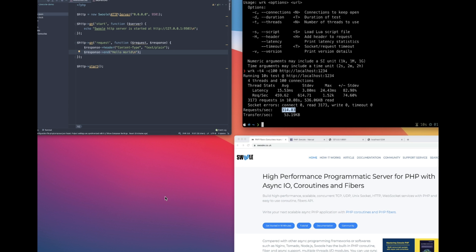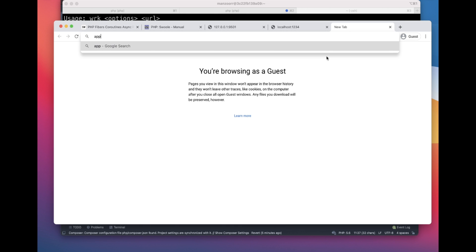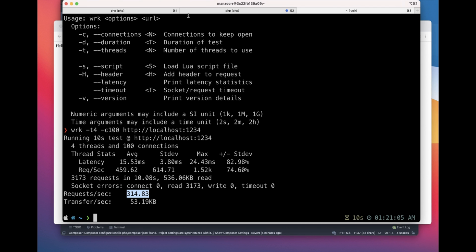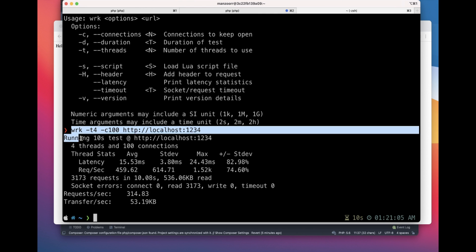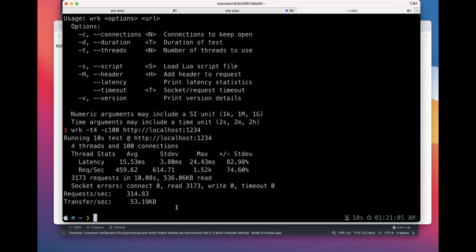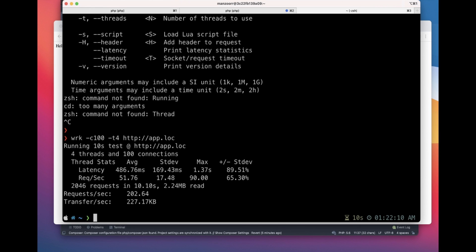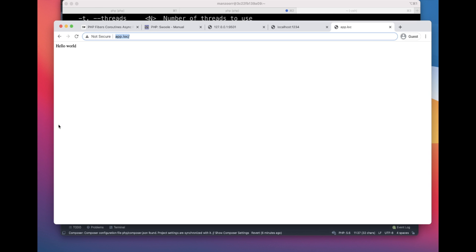I have one more application — an Nginx application. Let's run this as well to see the performance. The first one was the PHP built-in server, and the next one is the Nginx server. Running WRK with minus C 100, minus T 4. The PHP built-in server was not that strong. This simple PHP app comparison is against a Laravel app, so you can see the difference — because for each request you have to bootstrap, which reduces the number to 202 requests per second, which is still pretty good. Now let's check the Swoole app.